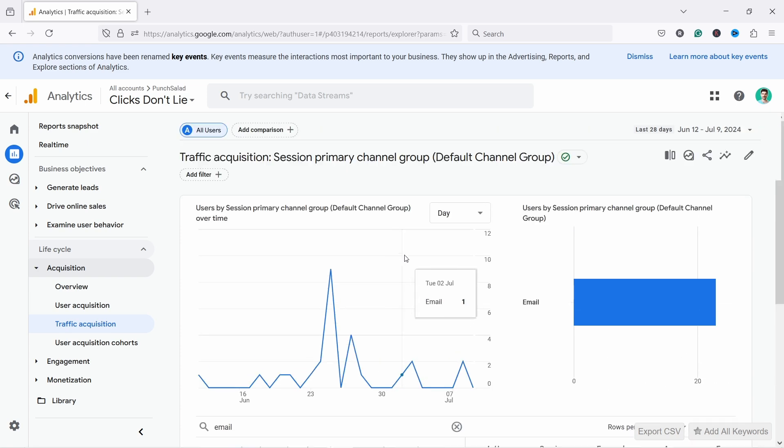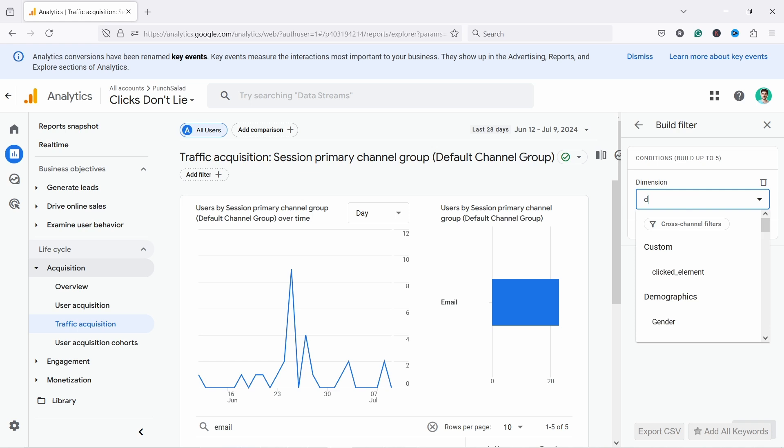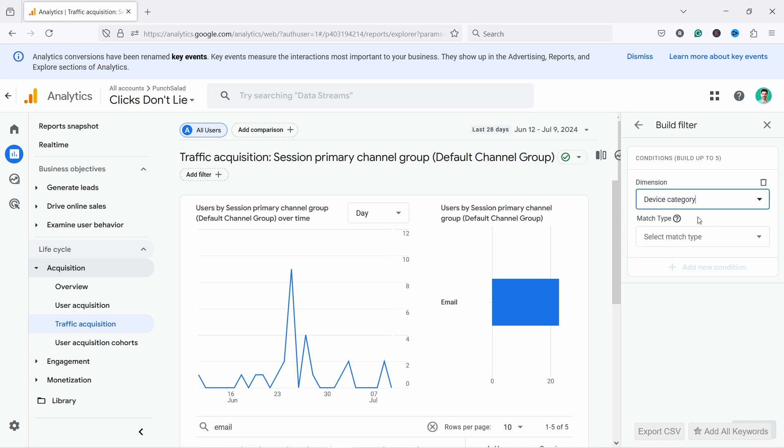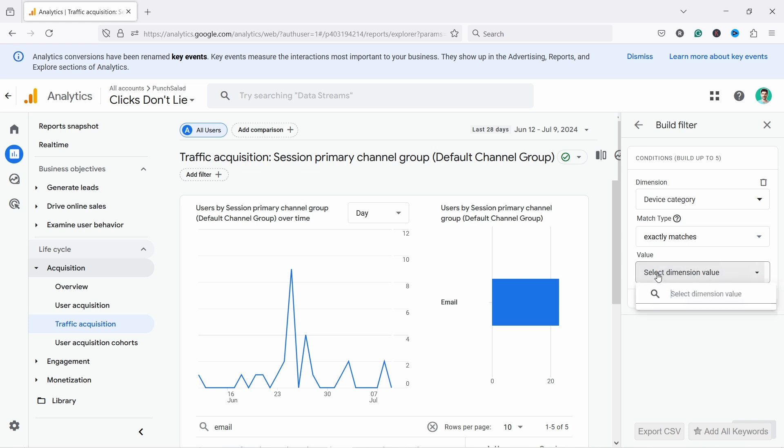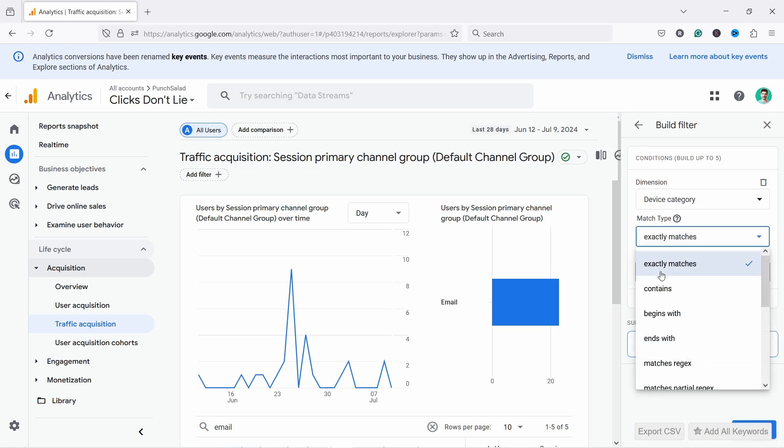And the other one that appears also on all the default reports is the add filter here. So if you click on it it opens up this menu and here you can choose the dimensions. So let's say I want to just look at device category. Let's say in this case you'll be desktop, exactly matches and it's desktop. Now notice that you have also other options here.